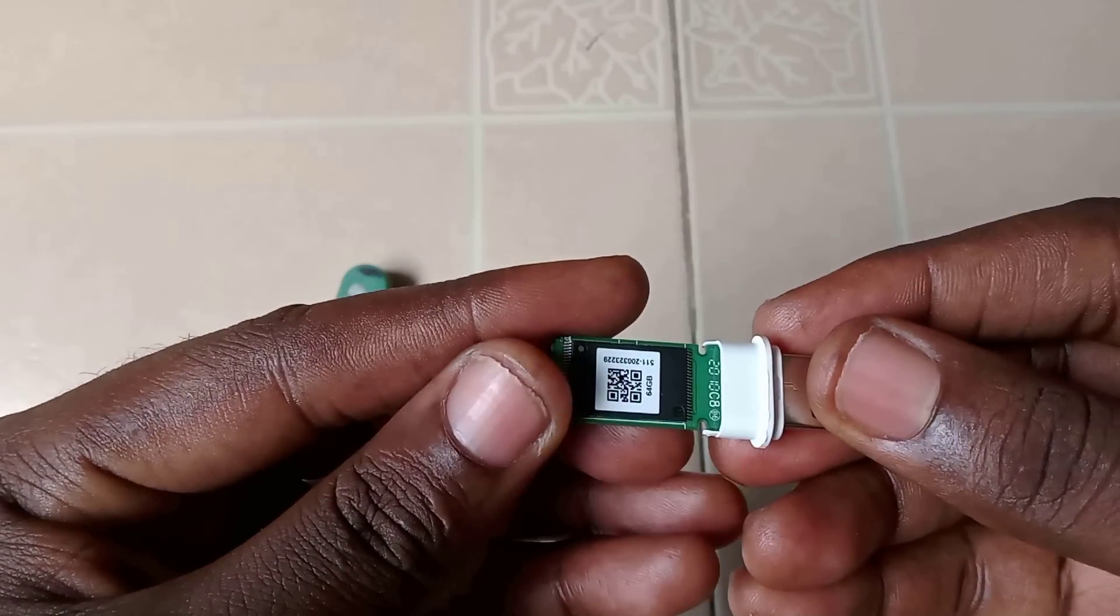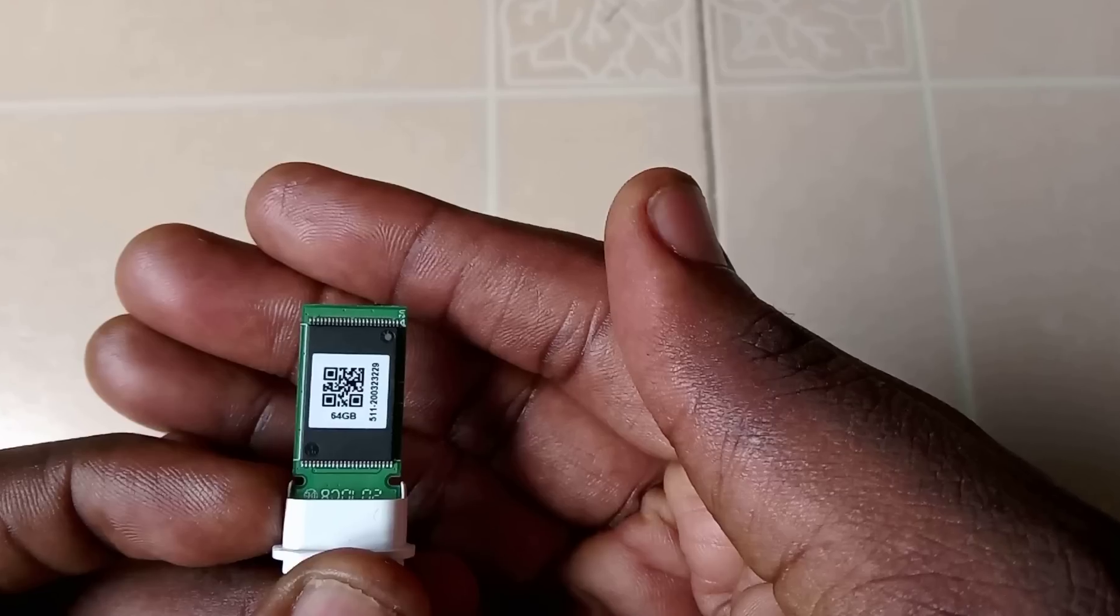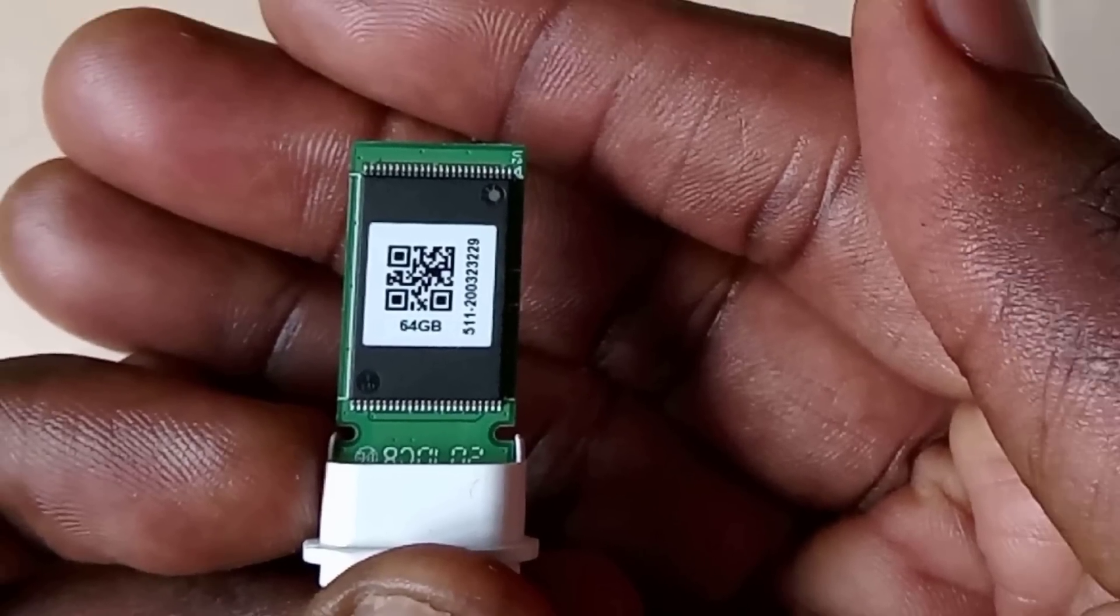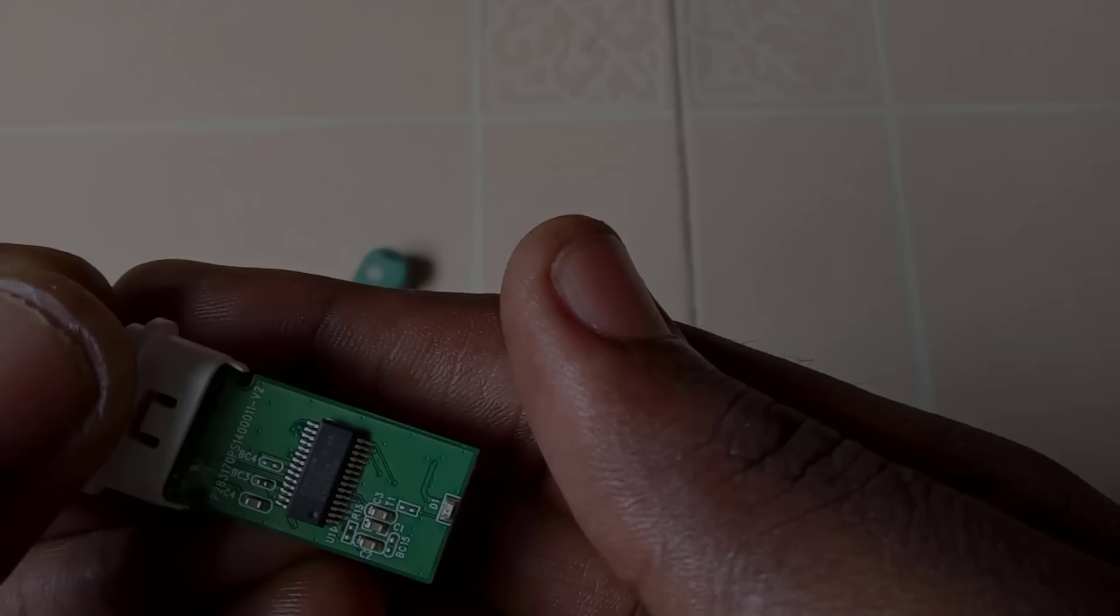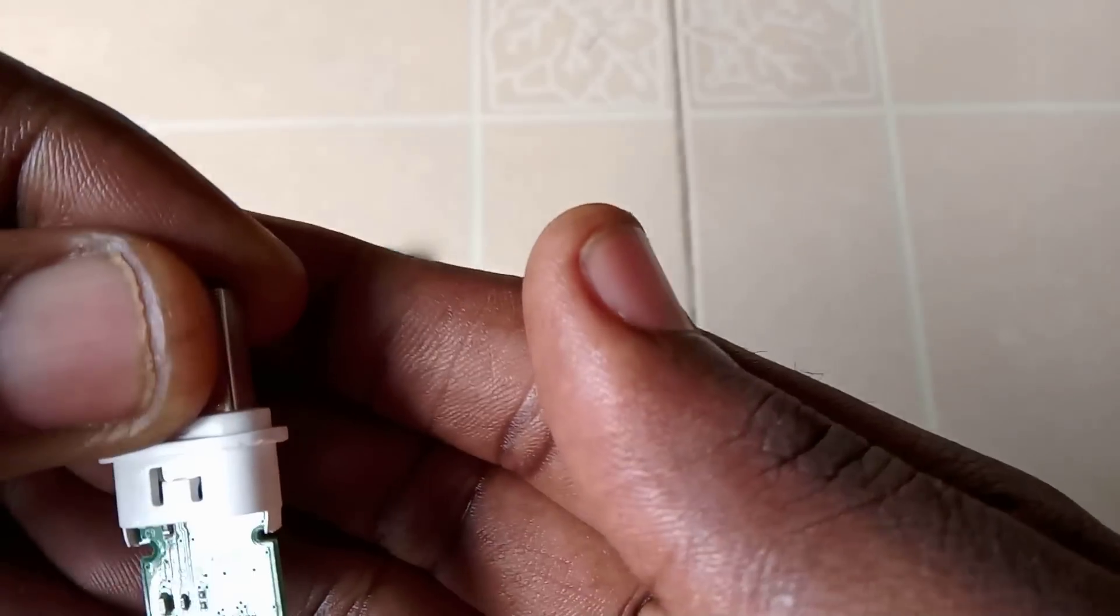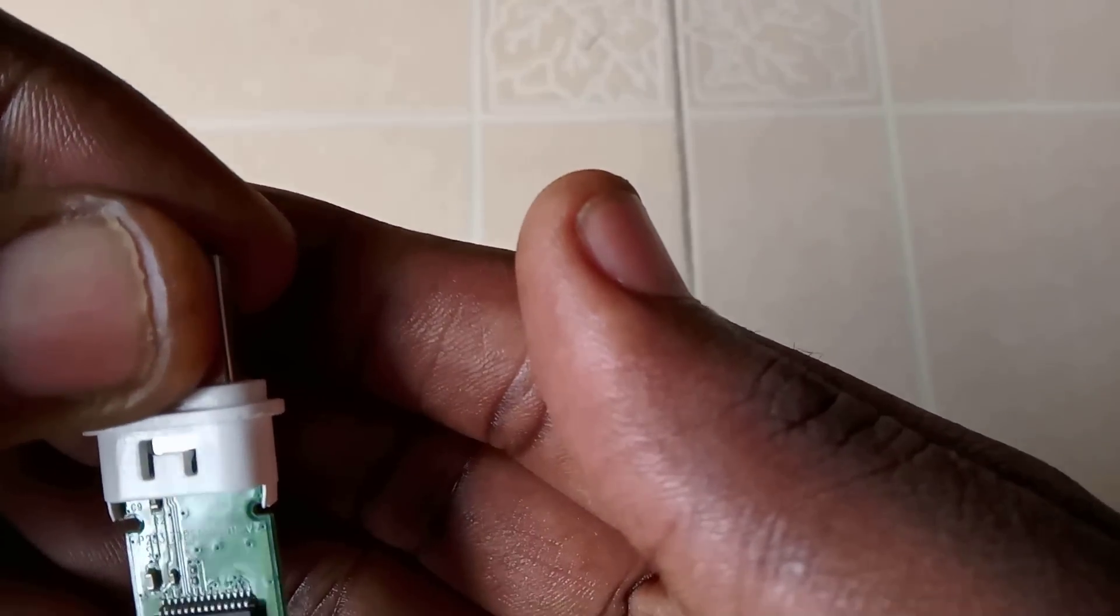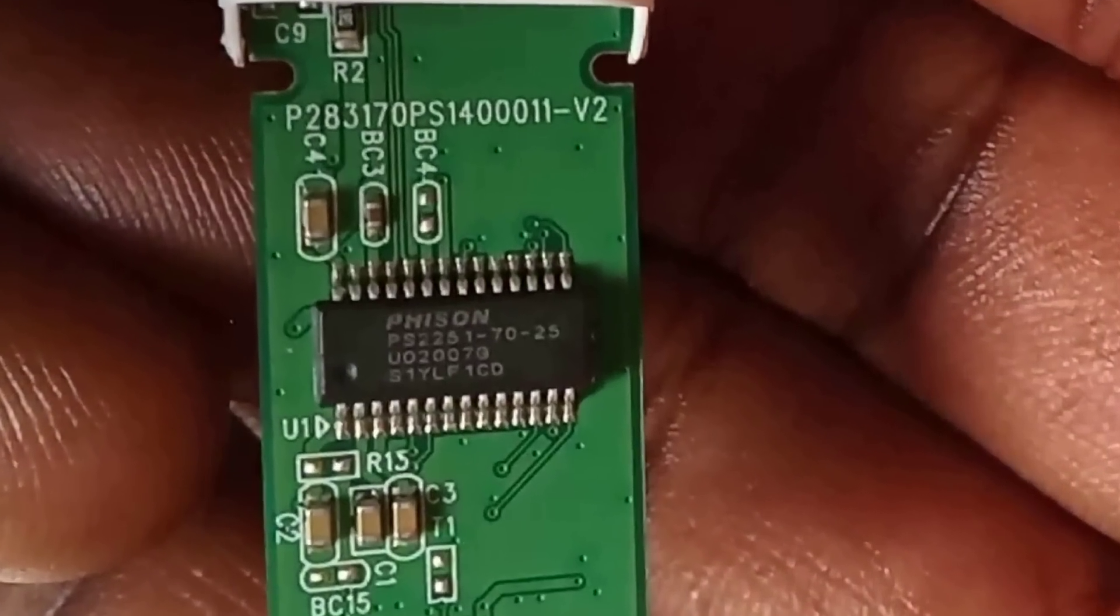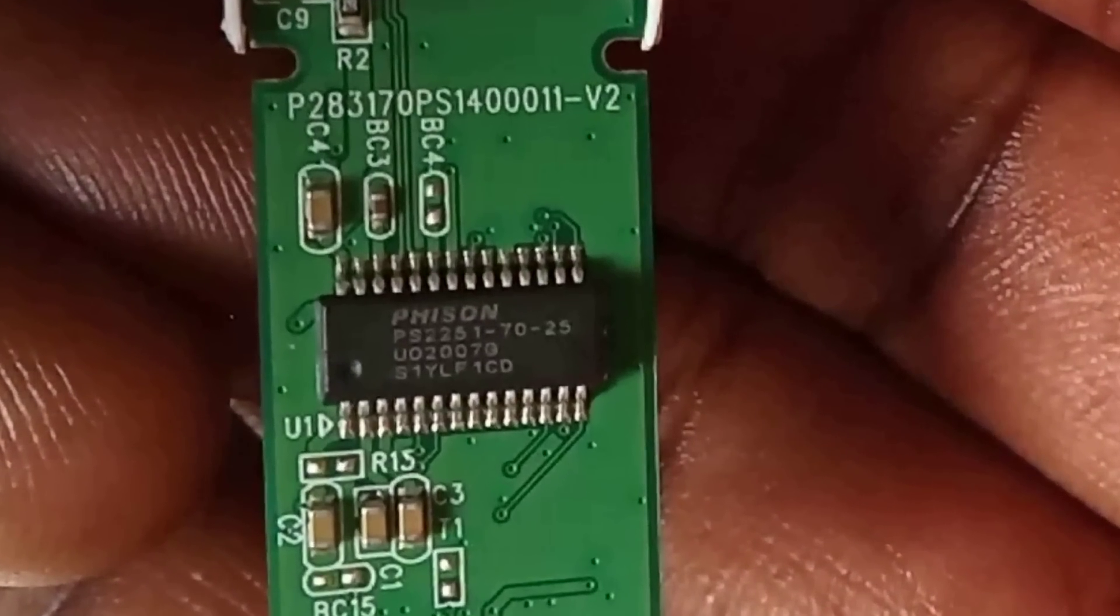Now, this is the storage or memory chip. It is a 64GB storage chip. And this is the controller chip, and we can find the part number written on it. Just observe carefully.